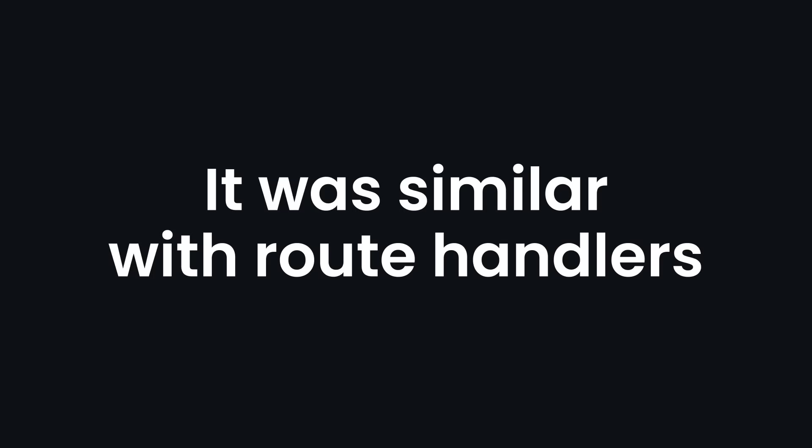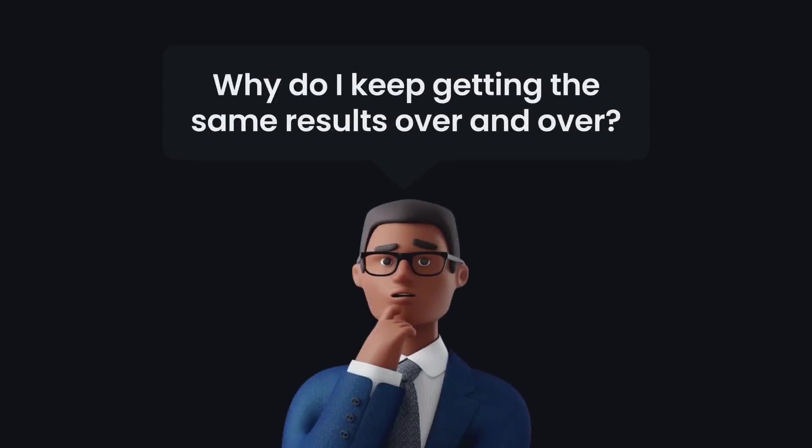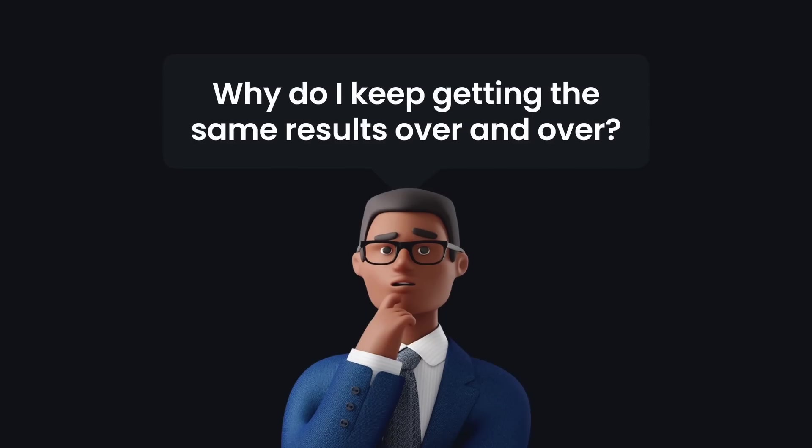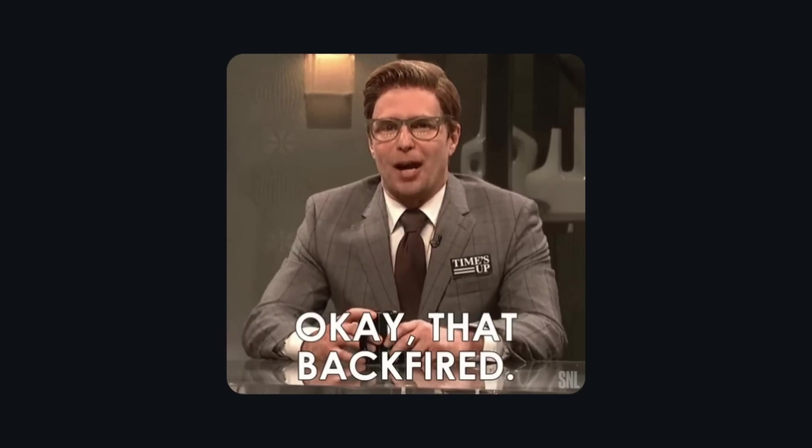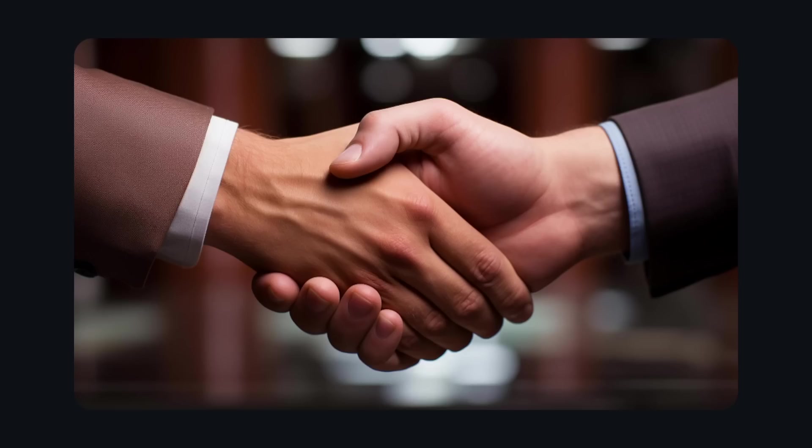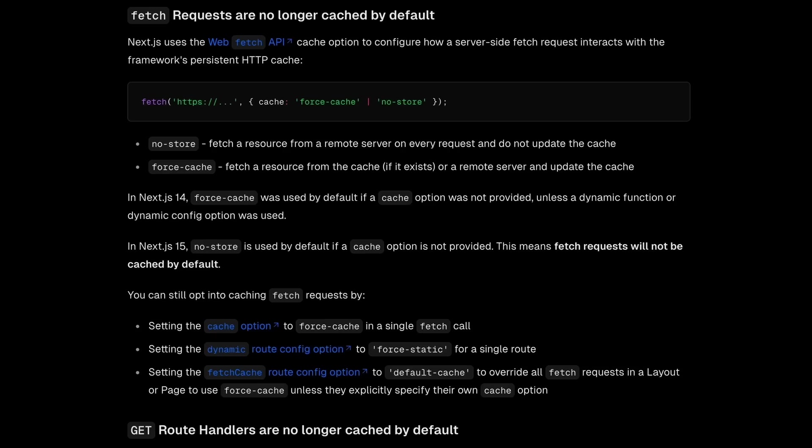It was similar with route handlers. By default, GET API routes were being cached, which left everyone confused. Wondering, why do I keep getting the same results over and over? It was meant to be helpful, but it backfired. So thankfully, Next.js heard us, and starting from Next.15,